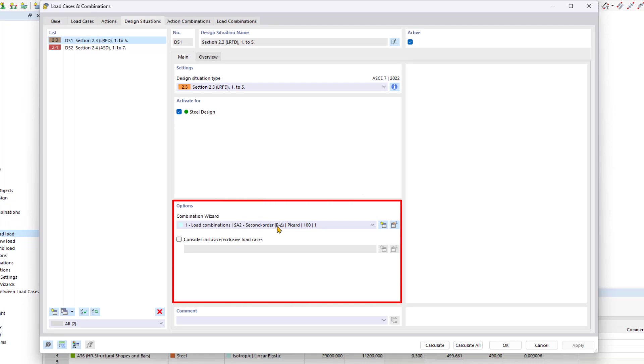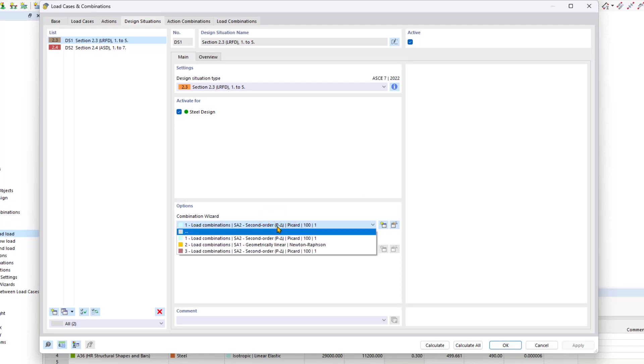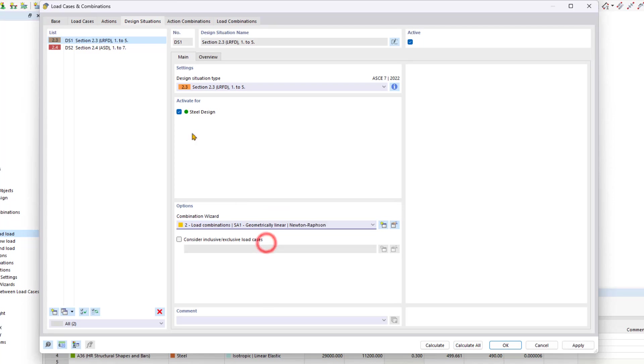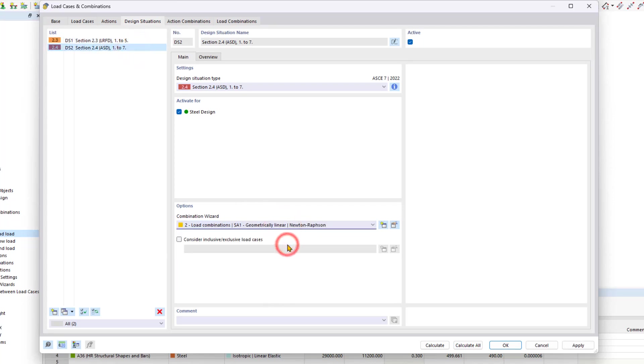Under options, we select geometrically linear analysis from the list for both design situations. This ensures that all load combinations are automatically created and calculated according to the geometrically linear analysis. By default, the design situations are set to a second order analysis.